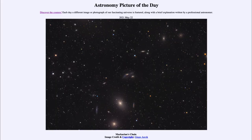Greetings and welcome to the introduction to astronomy. One of the things that I like to do in each of my introductory astronomy classes is to begin the class with the astronomy picture of the day from the NASA website, that is apod.nasa.gov/apod. And today's picture is for May the 22nd of 2021.